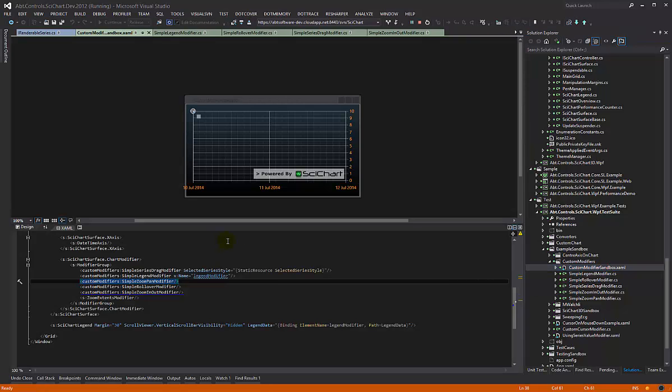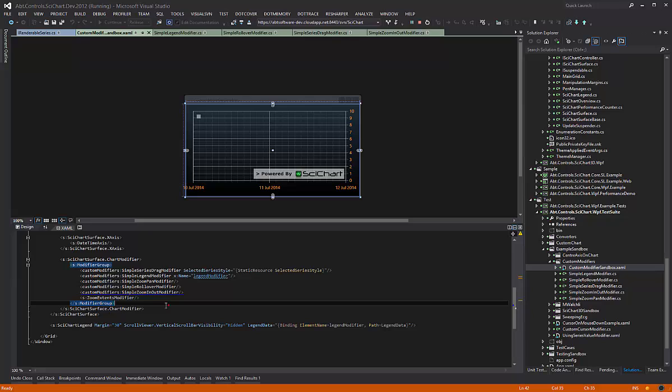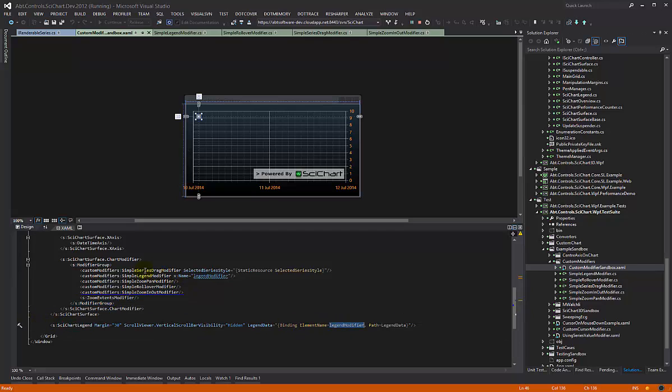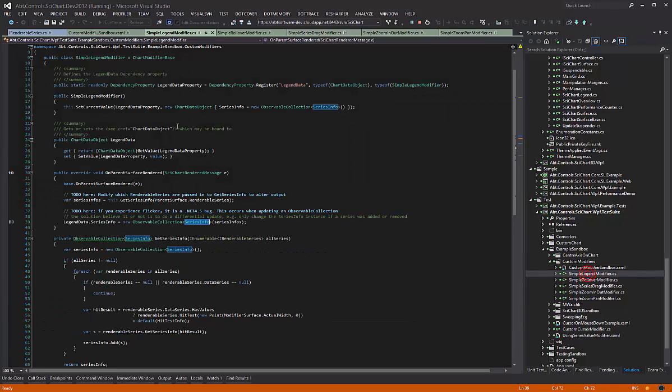Now back to the view, all that we do here is we have a SciChart legend and we just bind to the legend modifier. There's no need to even do this. I mean, you could just have an items control.